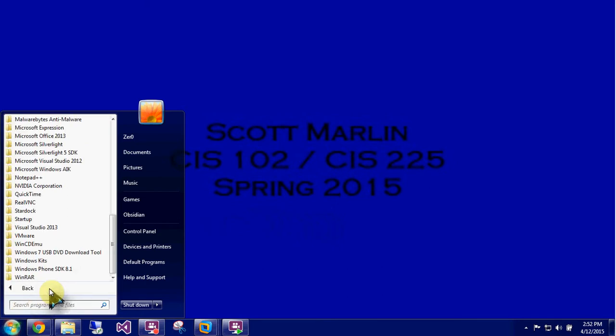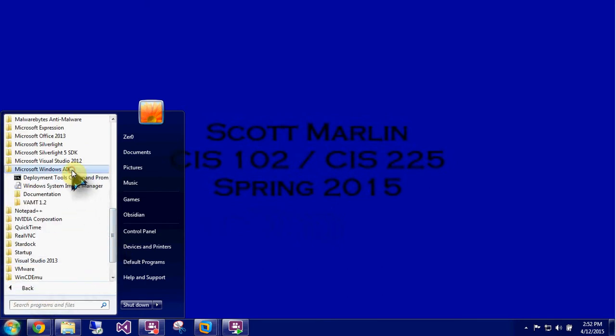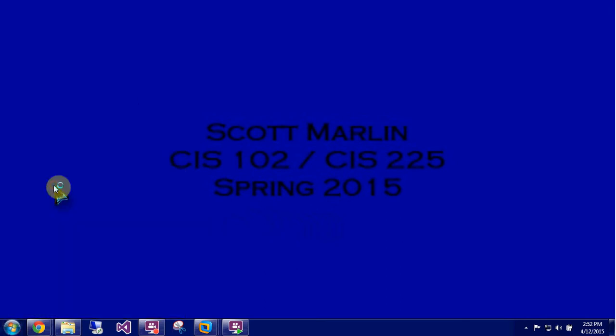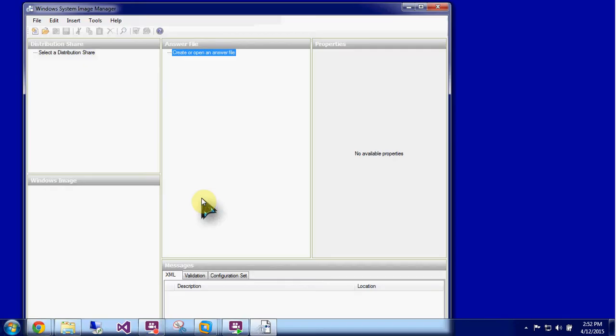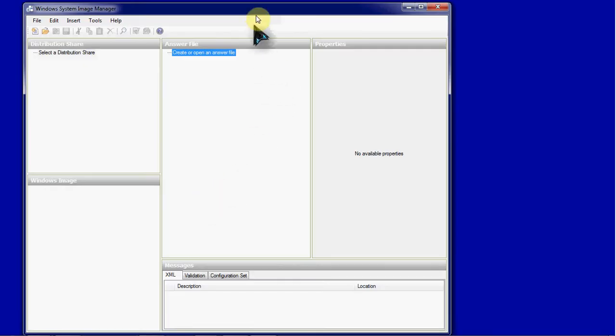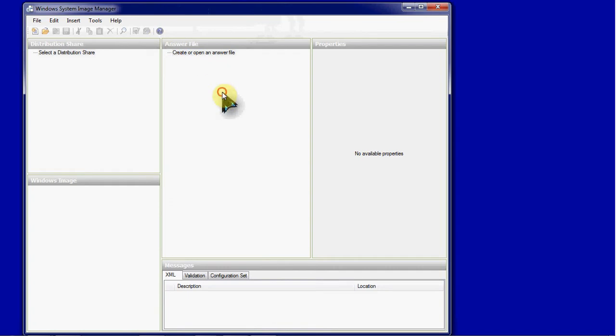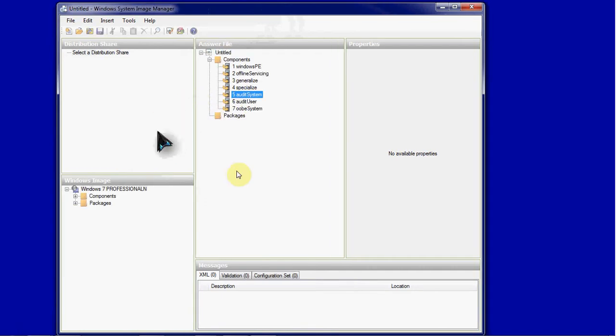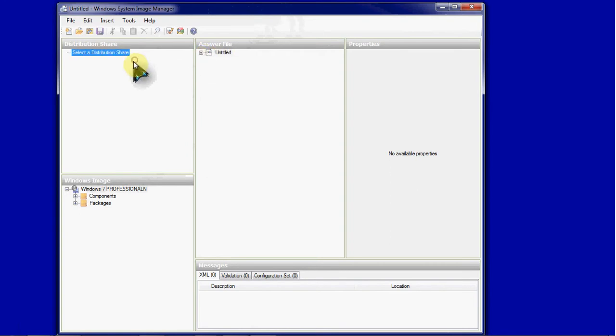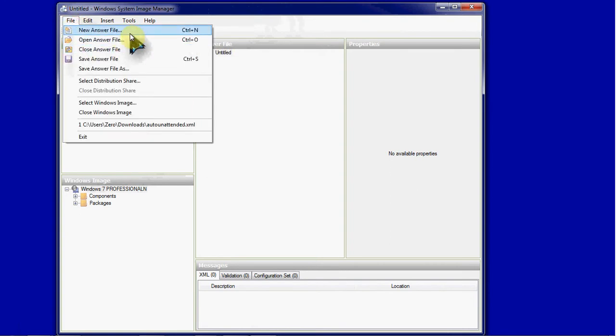So to get started we will need to open up the Automated Installation Kit. If you don't have this you can download it from Microsoft's website. You will need to install it to use it. We can see that it already has a Windows Image set up for it. I have used this before but we're going to go ahead and create a new answer file.